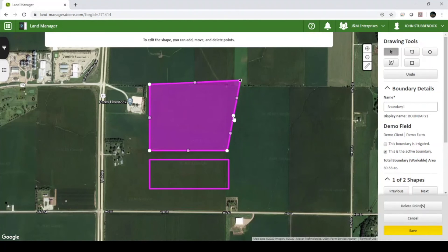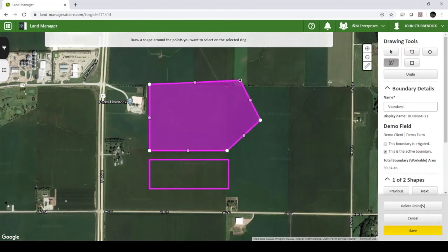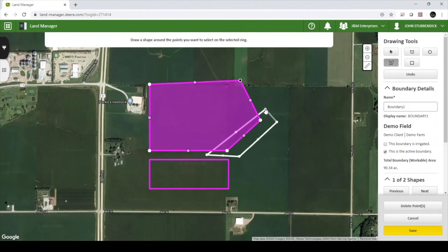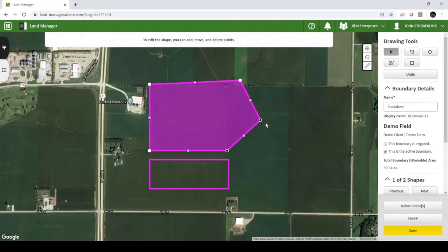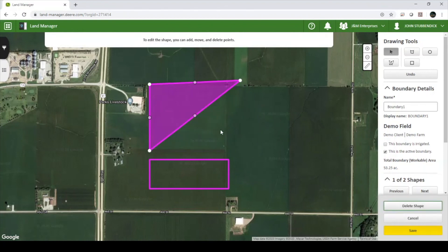Selecting the gray dots will add a new vertex to the shape. If you would like to select multiple points at a time, use the Select Points tool and draw a shape around the points that you want to select. This allows you to delete multiple points at a time. Once you are satisfied with the changes you have made, make sure to hit Save in the bottom right hand corner.